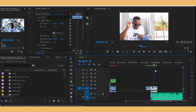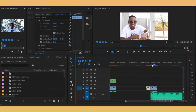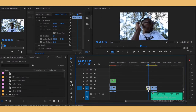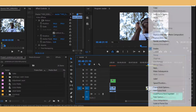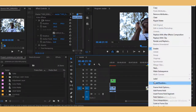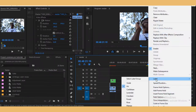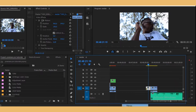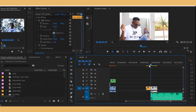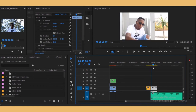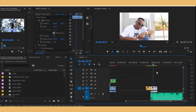Also, you can color coordinate your clips. Right-click, go to Label, and press something like Mango — it's going to change the color so you can visually distinguish which clip is which.